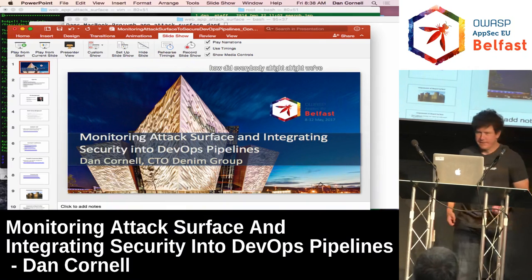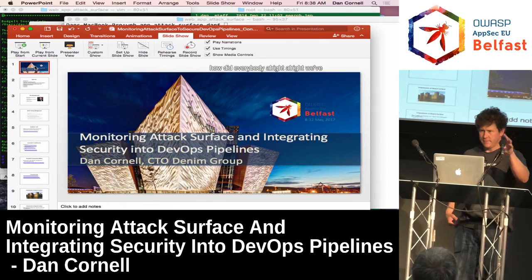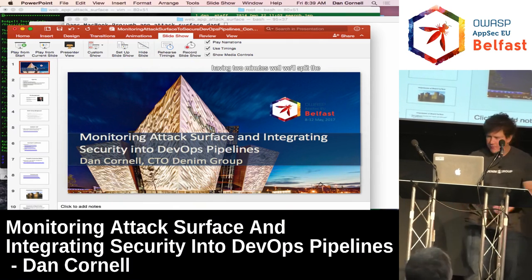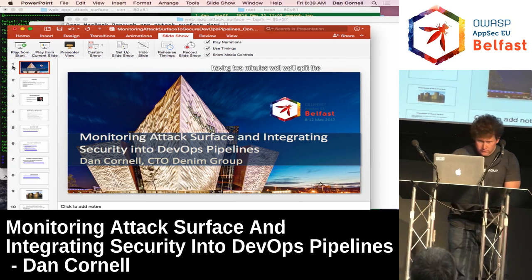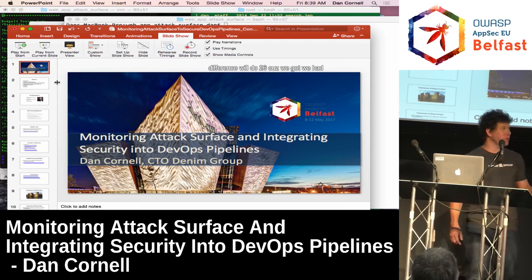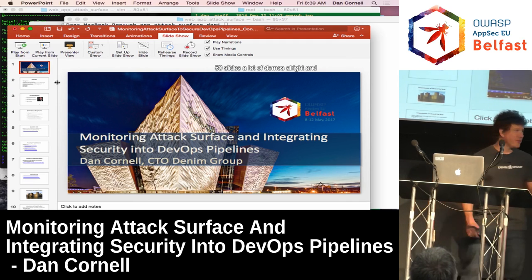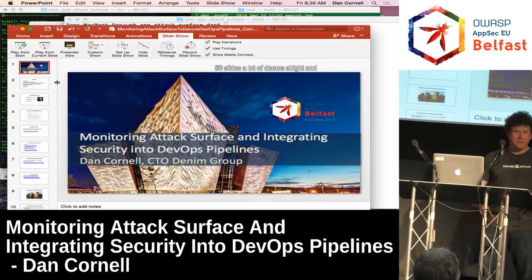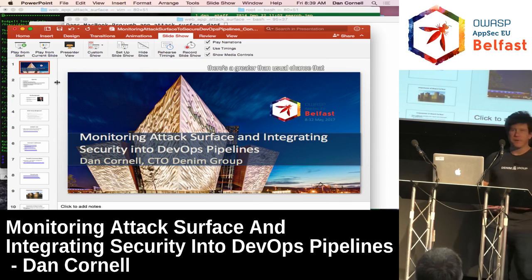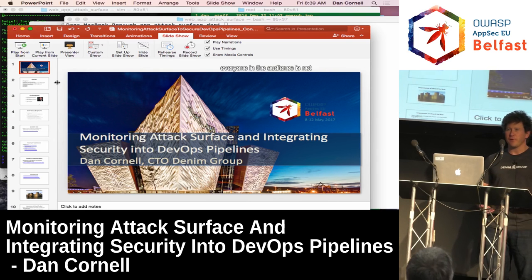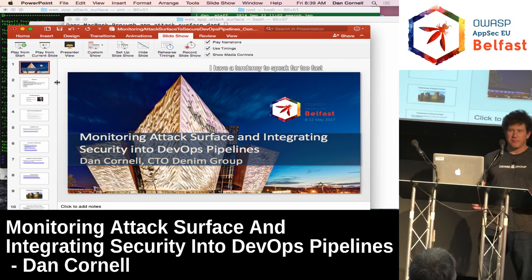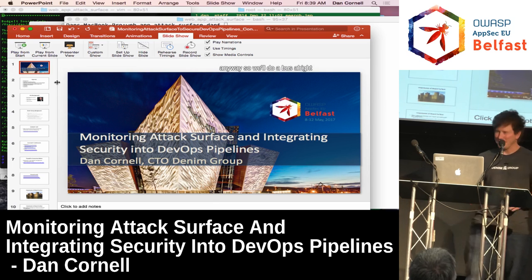Howdy everybody. We've got two minutes — we'll give them two minutes. I'll do 26 because we've got 50 slides and a lot of demos. There's a greater than usual chance that everyone in the audience is not necessarily a native English speaker, and I have a tendency to speak far too fast anyway, so we'll do our best.